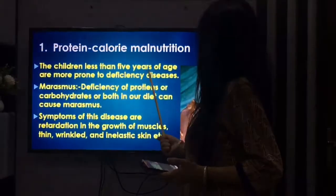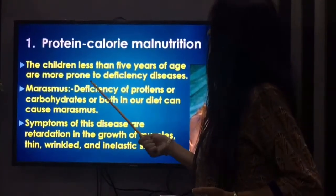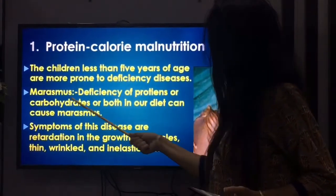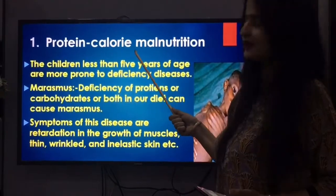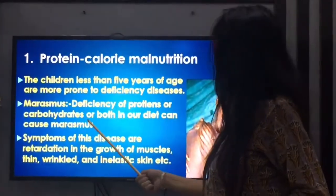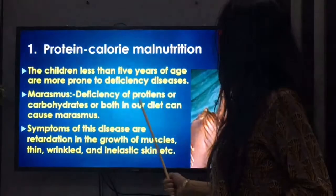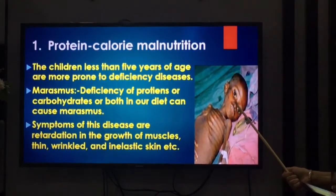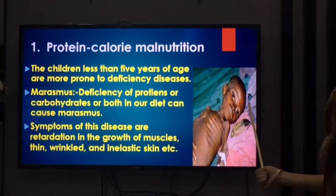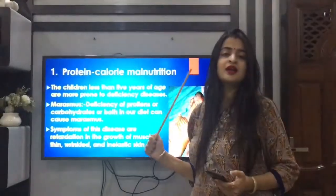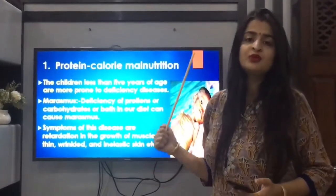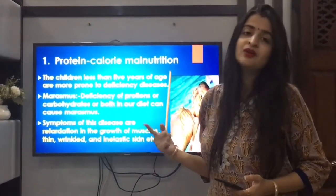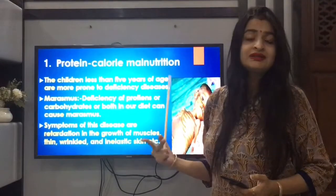Children less than five years of age are more prone to deficiency diseases. Marasmus is one of the protein-calorie malnutrition diseases. Deficiency of proteins or carbohydrates or both in our diet can cause marasmus. So if our diet is reduced in protein and carbohydrates, it can cause marasmus.